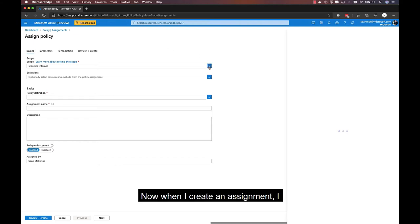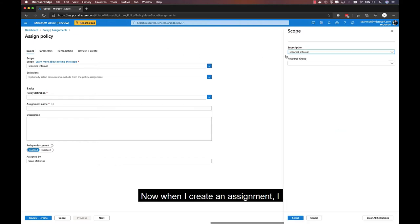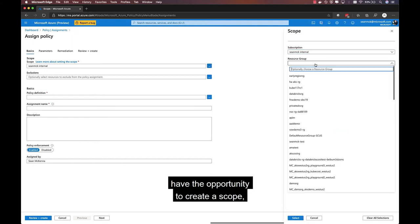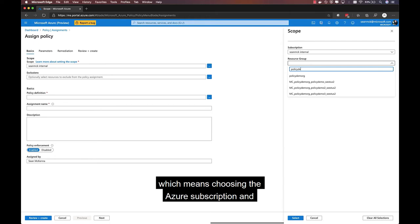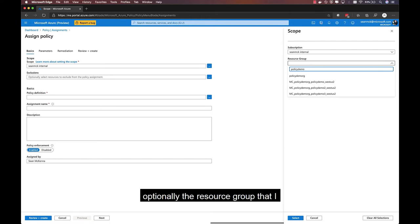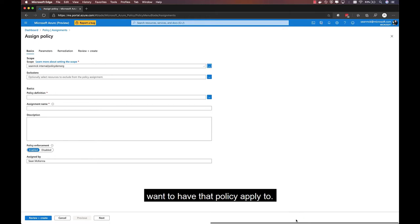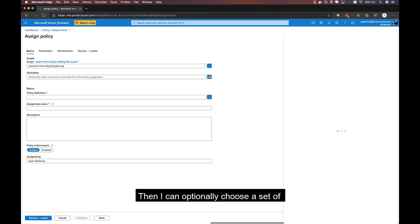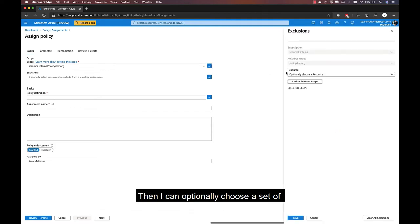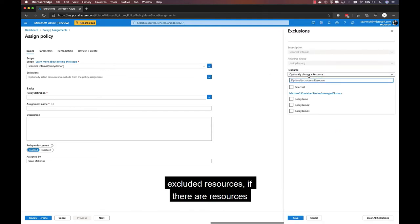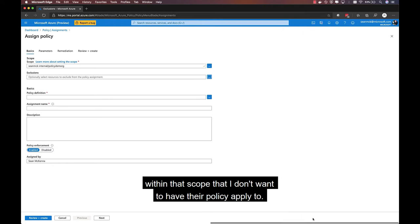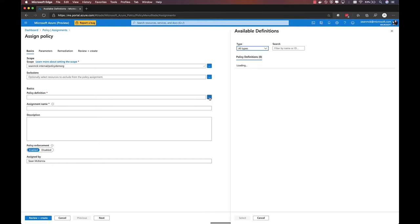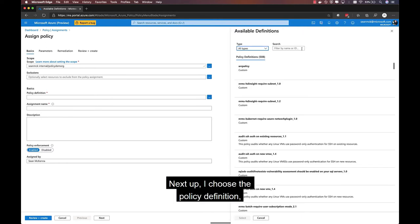Now when I create an assignment, I have the opportunity to create a scope, which means choosing the Azure subscription and optionally the resource group that I want to have that policy apply to. Then I can optionally choose a set of excluded resources if there are resources within that scope that I don't want to have the policy apply to. Next up, I choose the policy definition.